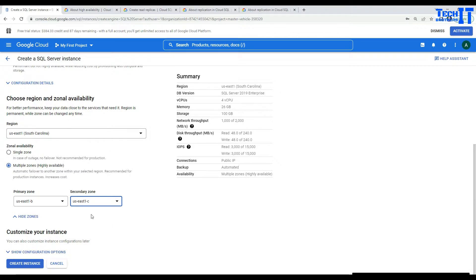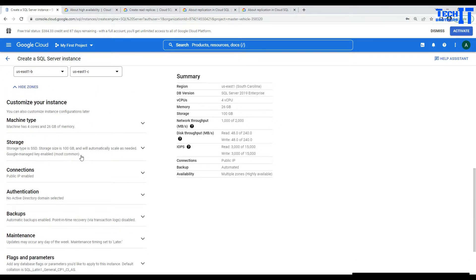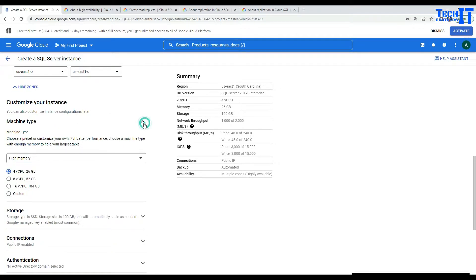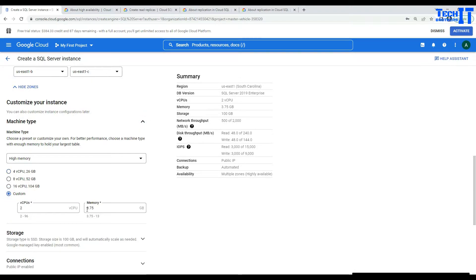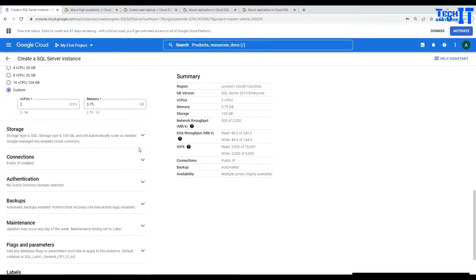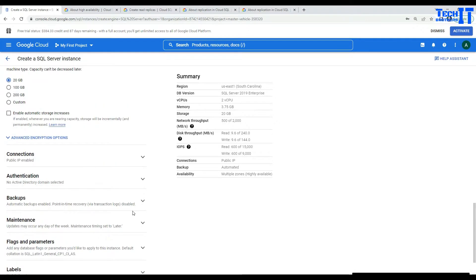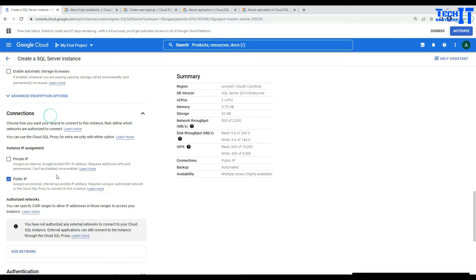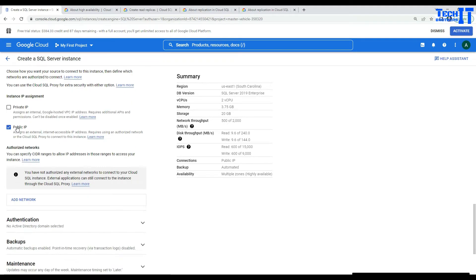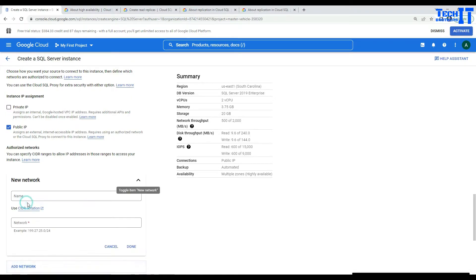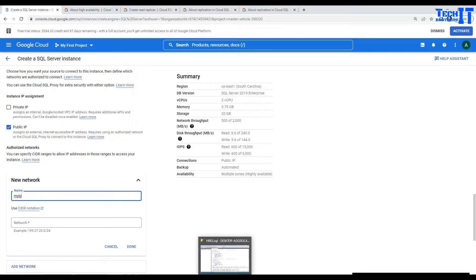Let's make some small changes here — machine type. I'm going to go with custom and two vCPUs; this much memory is fine for me. For storage, I'm going to go with very small storage, enable automatic storage increase, and leave everything else. Let's go to connections — we are going to use a public IP. I'm going to add my network so I will be able to connect from SSMS installed on my laptop.